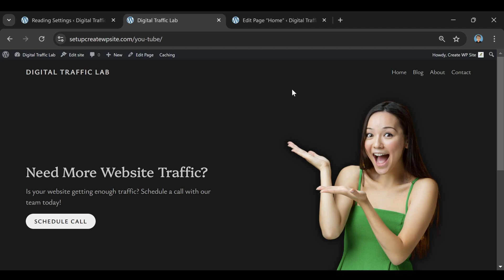There's WordPress.com, which is kind of an all-in-one service where they handle hosting for you, but you get a lot less flexibility and control. And then there's WordPress.org, which is the version most people use when they want full control over their site. That's the one I always recommend if you're serious about your website, and it's what I'm using in this video.